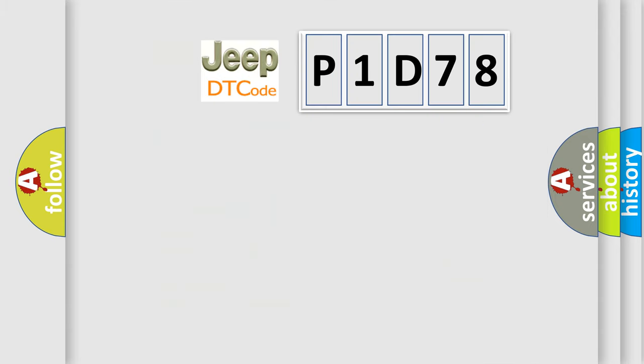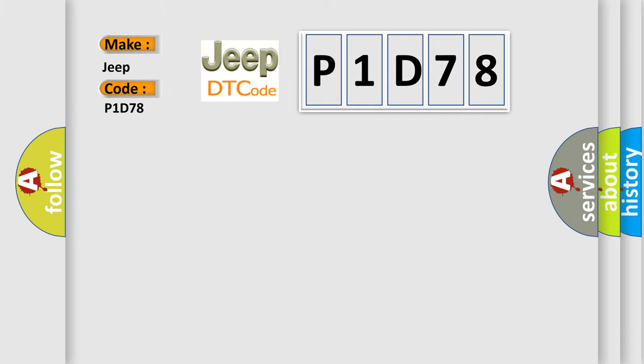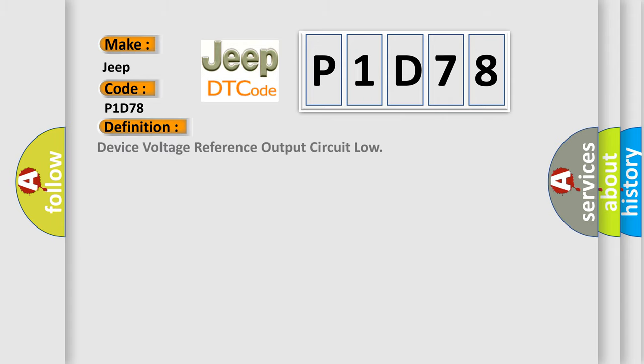So, what does the diagnostic trouble code P1D78 interpret specifically for Jeep car manufacturers? The basic definition is device voltage reference output circuit low.